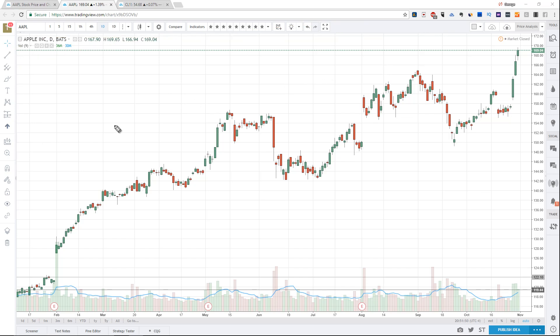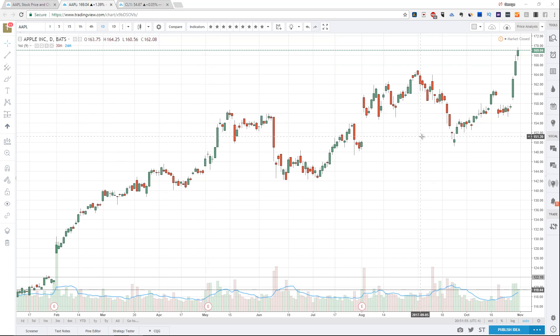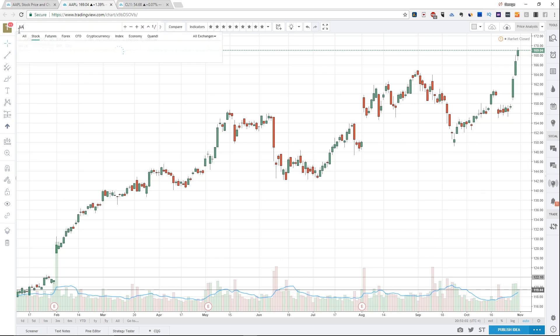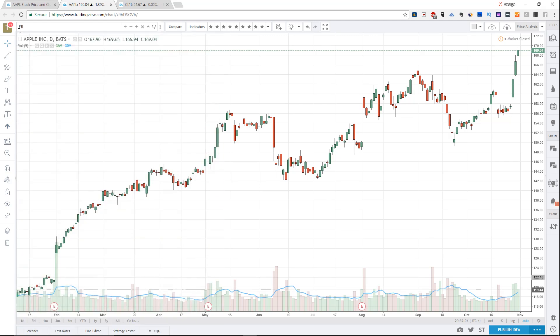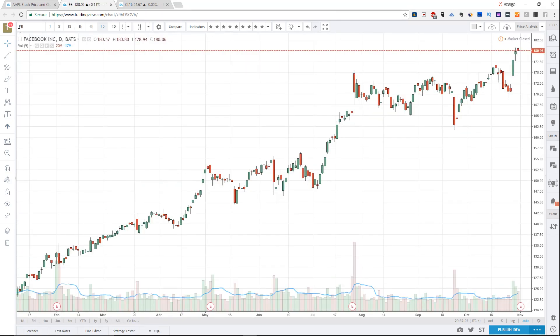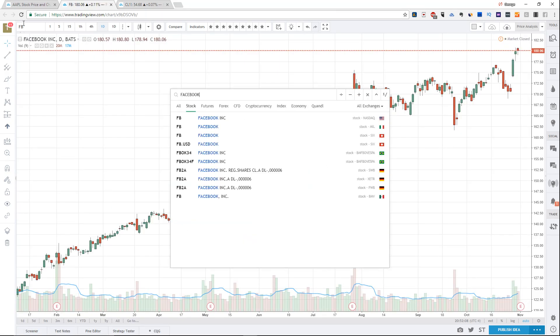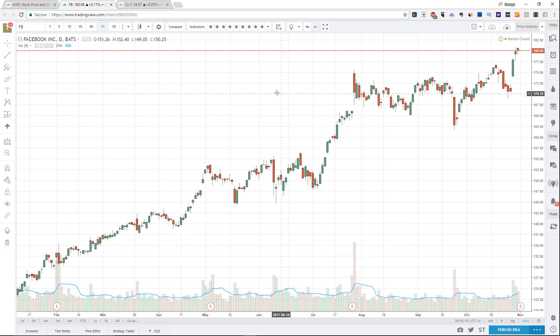The first thing you want to do on the top is recognize that there's a box here for the symbol. You could change the symbol to be anything you want. You could type FB for Facebook, or you could just start typing the company's name Facebook and it will show up. You can click it and see the flag here - it's on the American exchange.